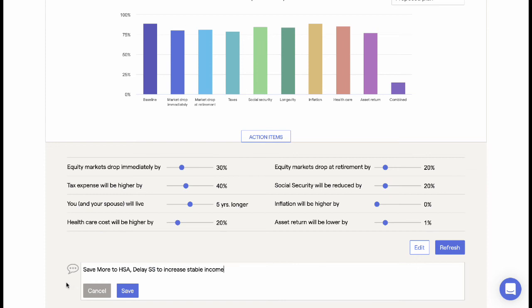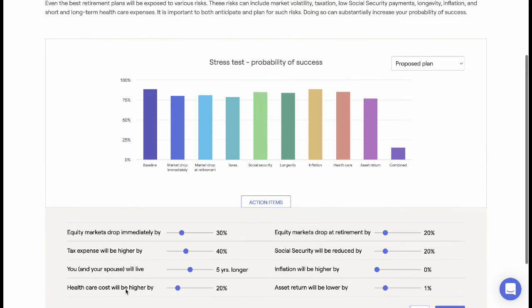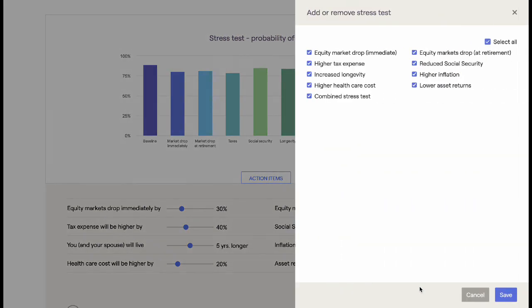Advisors can also show the effect of higher income taxes, lower Social Security income, and living beyond their planning horizon. There are also options to increase inflation and health care costs within the plan. Each variable can have specific action steps for a client to minimize risk within their financial future.